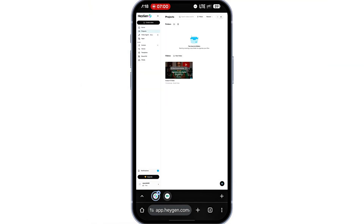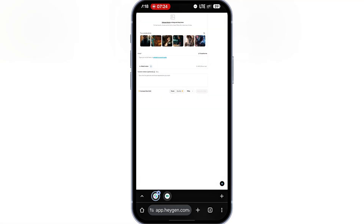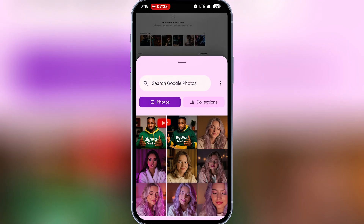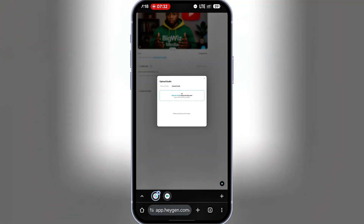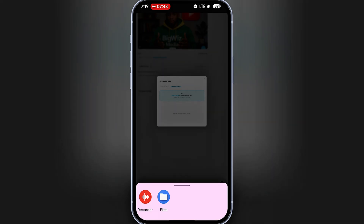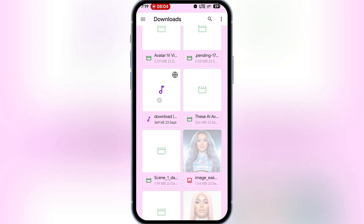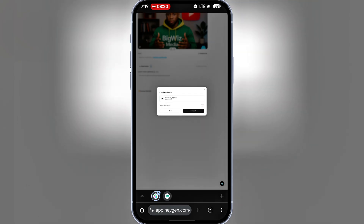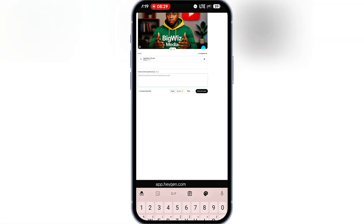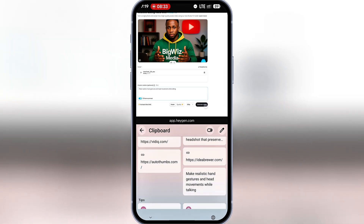Now let's try another option: uploading a voiceover file. Maybe you've already recorded a voiceover on your phone, or you generated one with ElevenLabs, Google AI Studio, or any other AI tool. Here's how to upload it. I'll go back to Photo to Video, upload the avatar again, and this time choose Upload Audio. I'll upload a voiceover I generated earlier in Google AI Studio. After that, I'll add the audio, give it a prompt again, and hit Generate.